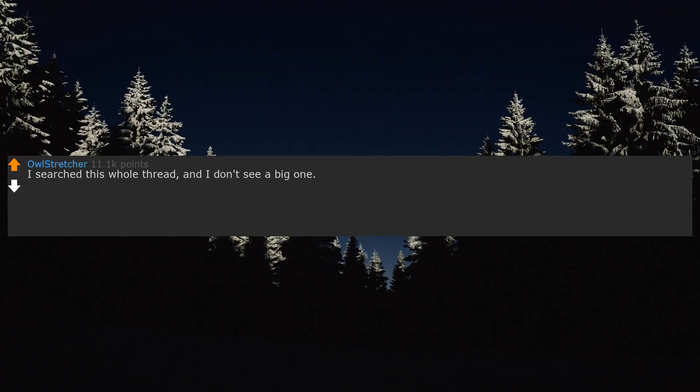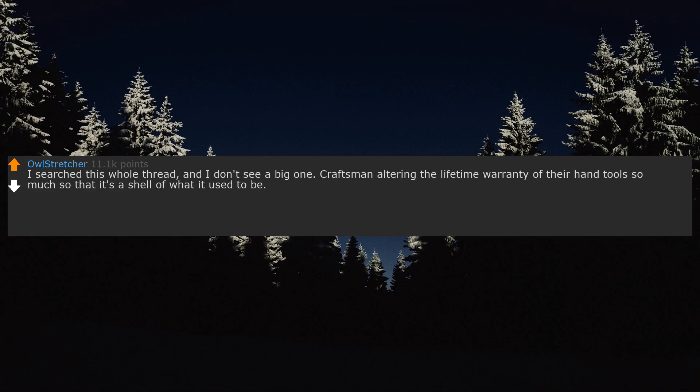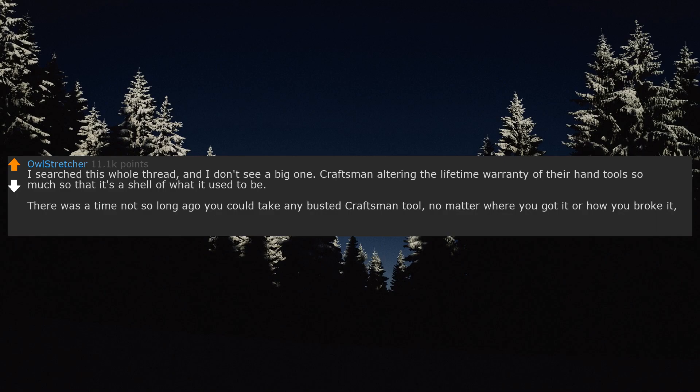I searched this whole thread and I don't see a big one. Craftsman altering the lifetime warranty of their hand tools so much so that it's a shell of what it used to be. There was a time not so long ago you could take any busted Craftsman tool, no matter where you got it or how you broke it, and get it swapped out. It truly was a tool for life. Can't do that anymore.